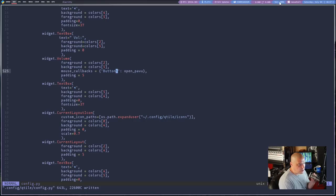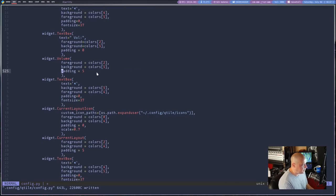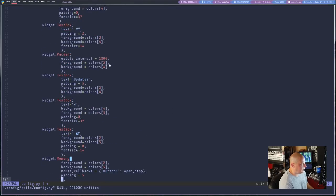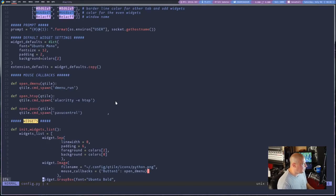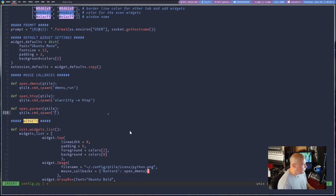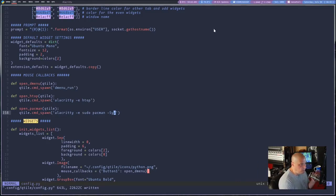After restarting, clicking the volume widget is muting and unmuting — I already had something set up for volume. The volume widget already has mouse functionality built in by default: left mouse button mutes and unmutes, and the scroll wheel lowers or raises the volume. So I'll scrap the mouse callback idea for volume. Instead, I'll do something for my pacman updates widget. I'll find the widget for pacman, paste in a mouse callback, and call it 'open_pacman'. The function will run: 'alacritty -e sudo pacman -Syu'.